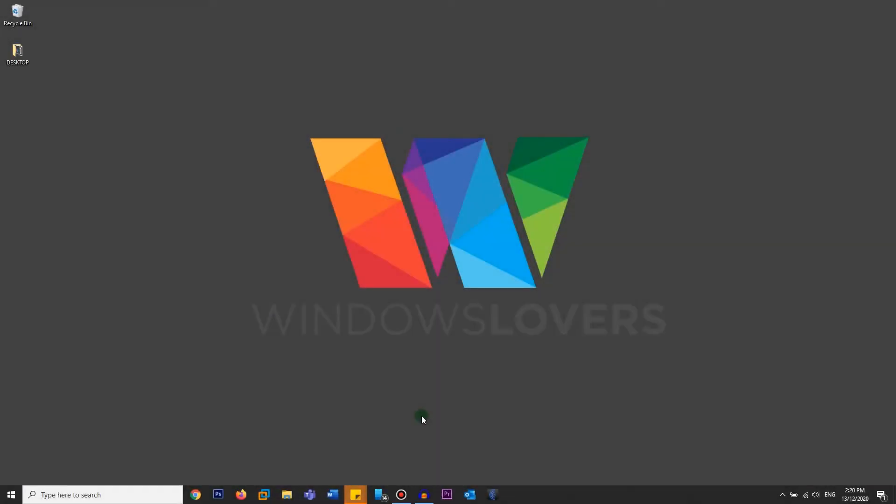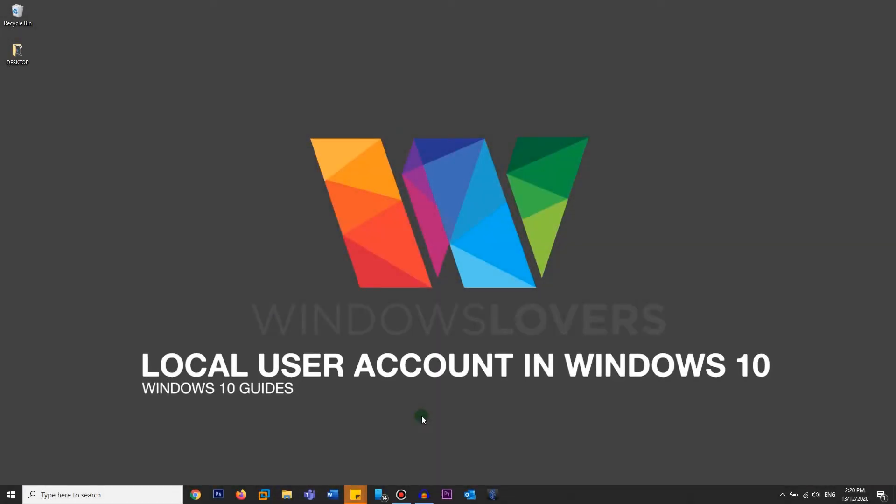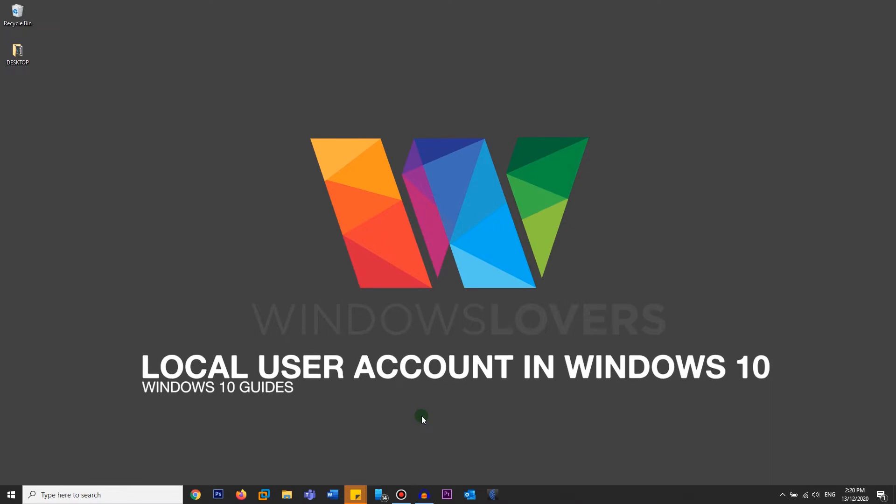Hello everyone, welcome to another video from windowslovers.com. This is me, your host, Bradjwal, and today I'm going to show you how you can create a local account on your Windows 10 PC. So let's get started.